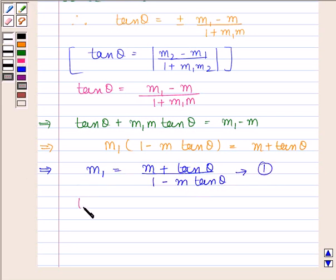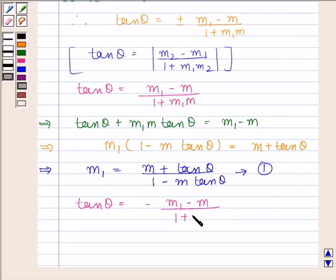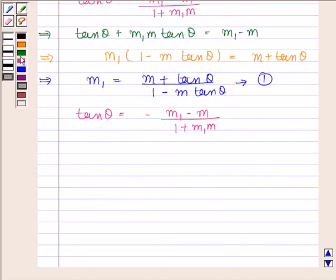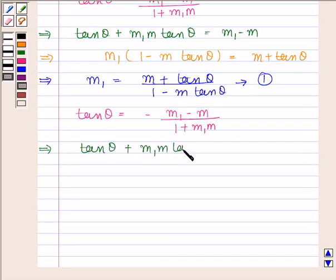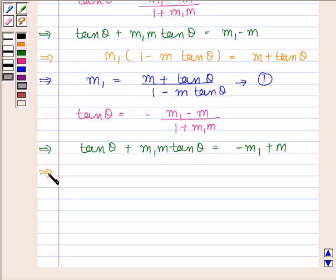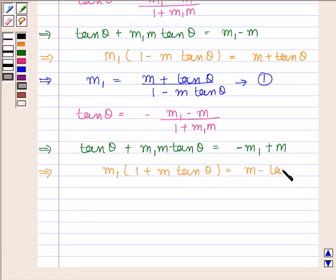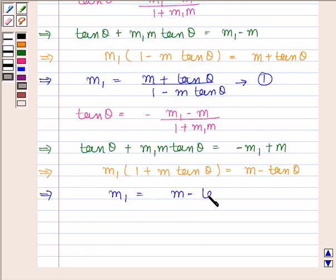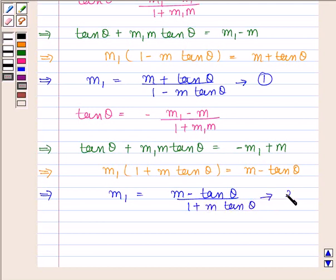Now consider the negative sign. So we have tan theta is equal to minus m1 minus m upon 1 plus m1 into m. This implies tan theta plus m1 m tan theta is equal to minus m1 plus m, which gives m1 into 1 plus m tan theta is equal to m minus tan theta. Therefore m1 is equal to m minus tan theta upon 1 plus m tan theta. Let us name this as equation number 2.